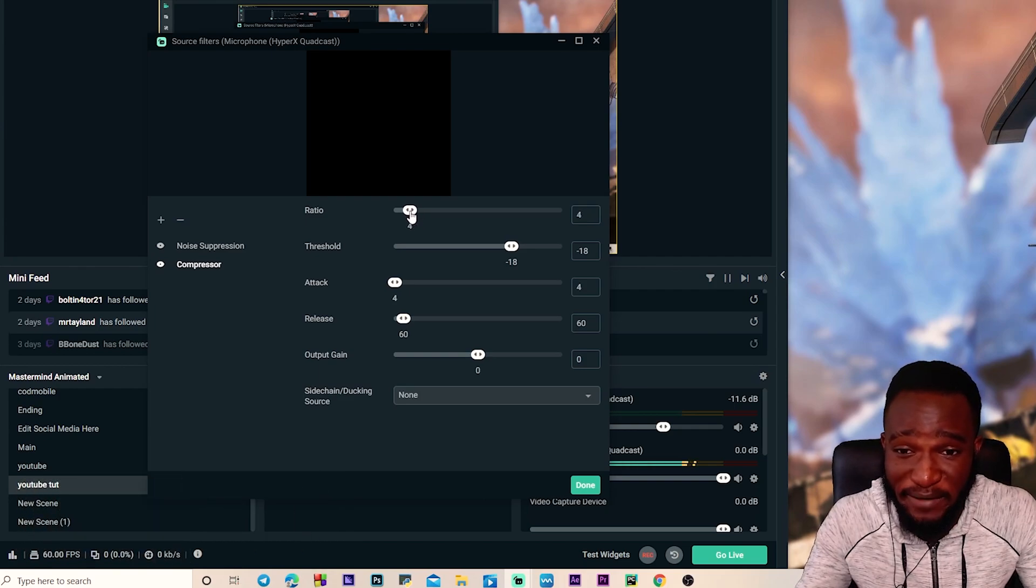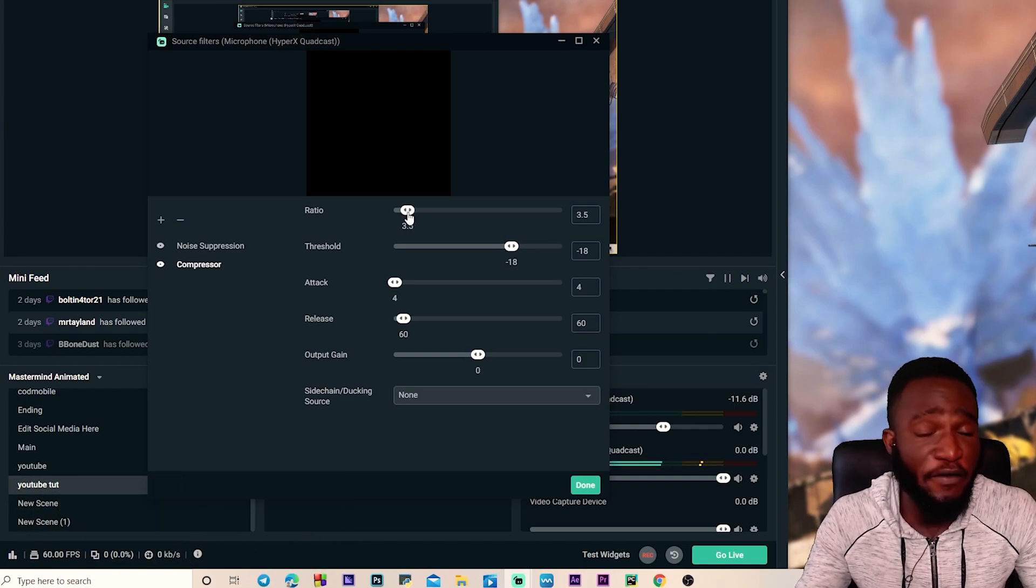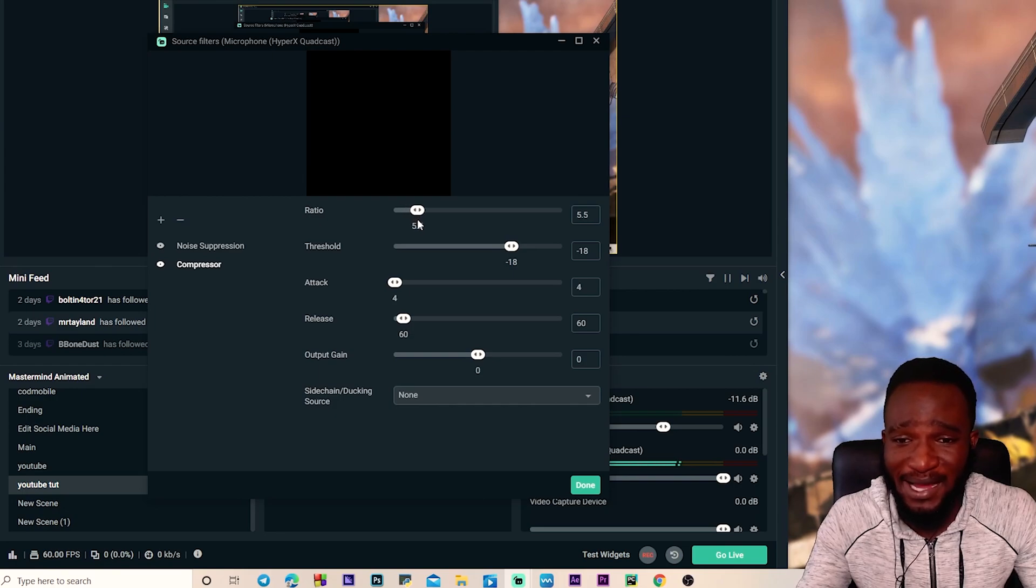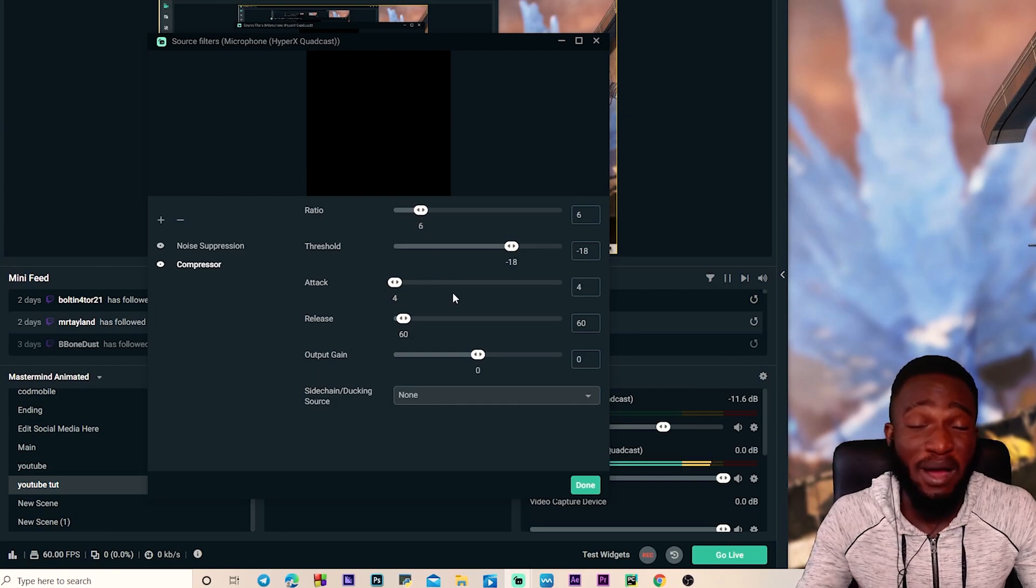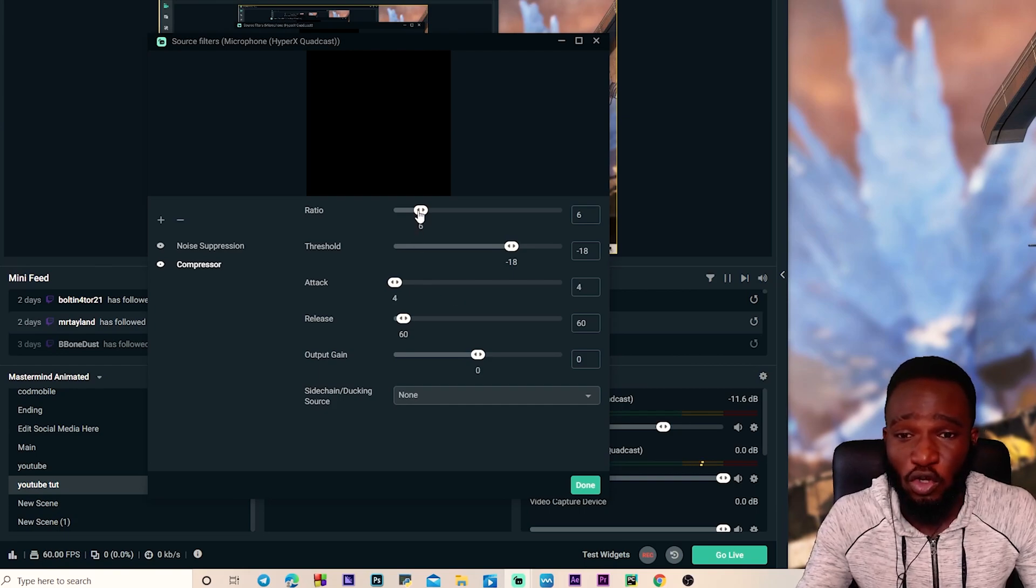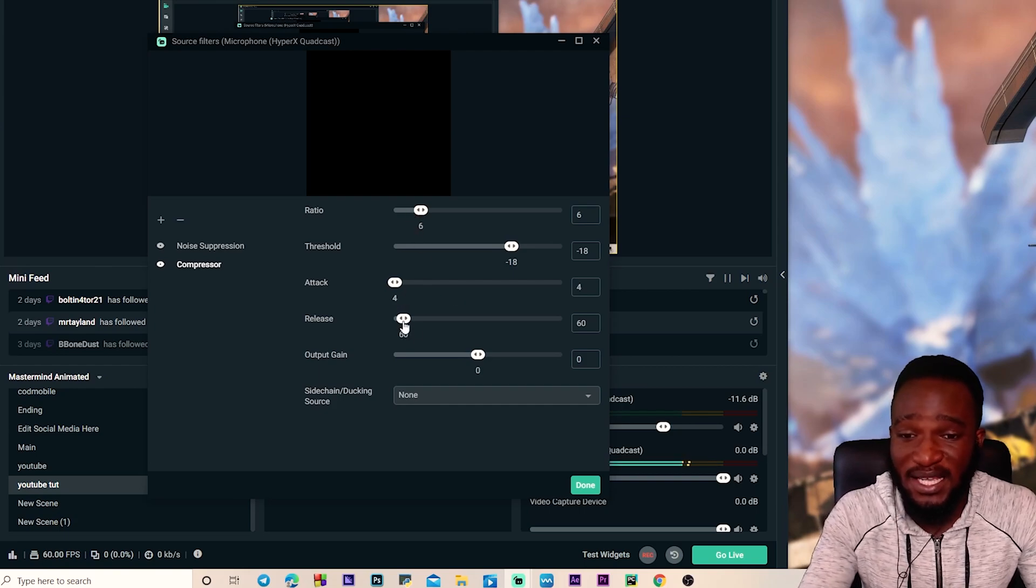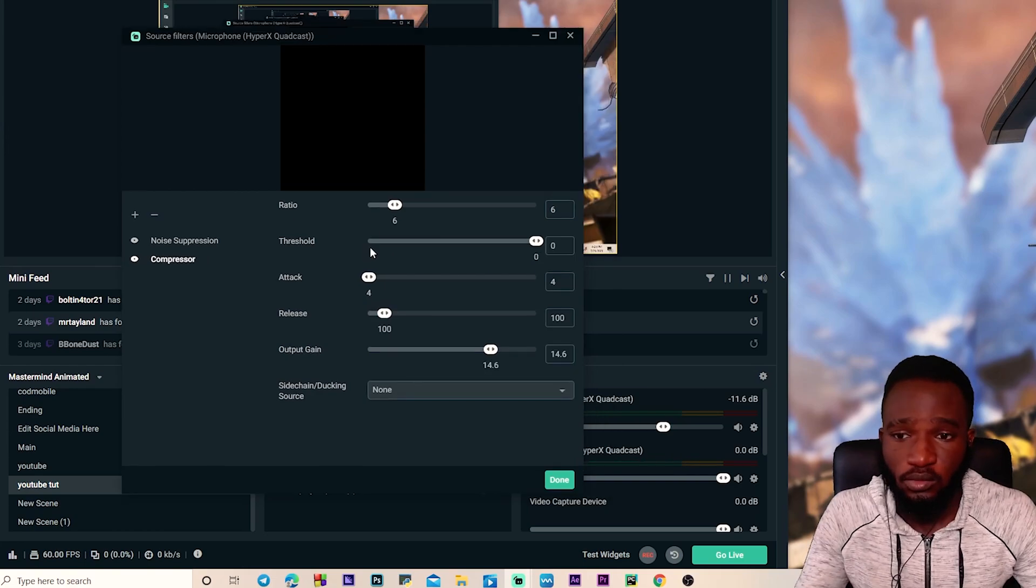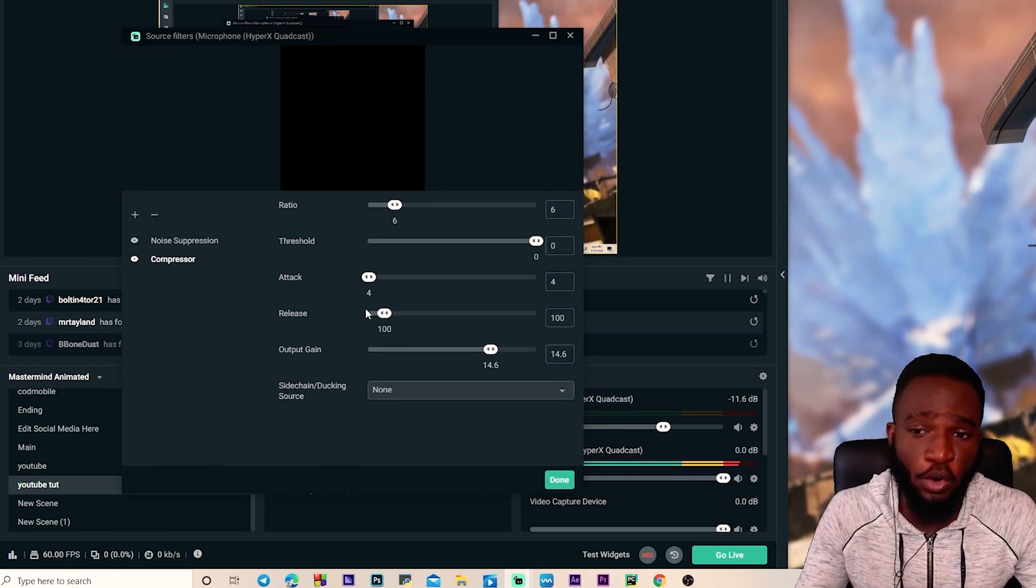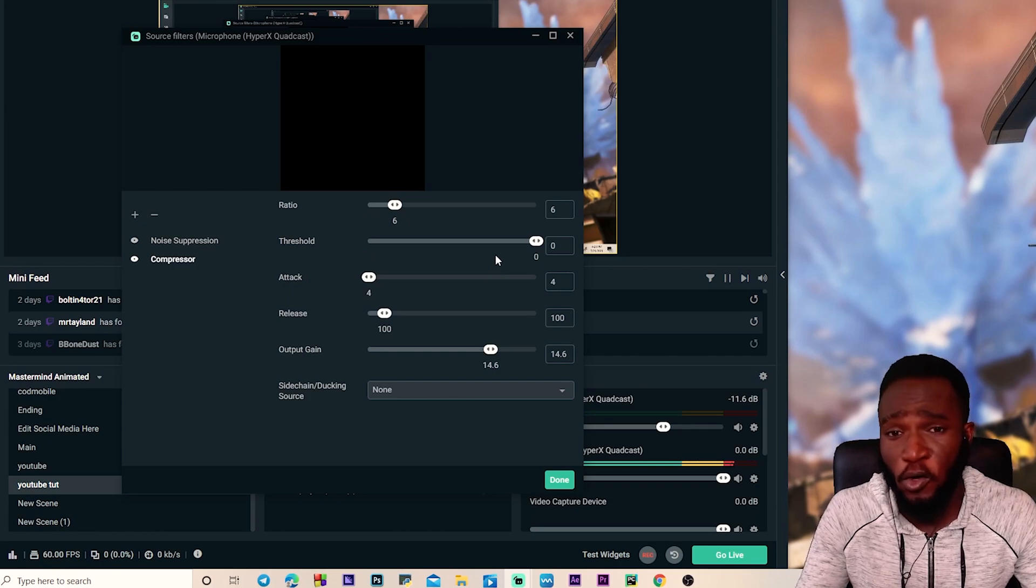Depending on the background noise I have, I have a very loud background noise so I'm gonna keep mine at 6. I'm gonna set my attack to 4. But if your background noise is not so loud, you want to keep your ratio at 4 and your attack at 2. But the release is always going to be 100. So once you have set your ratio, attack and release...